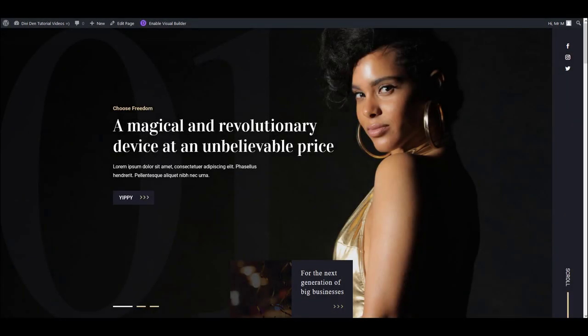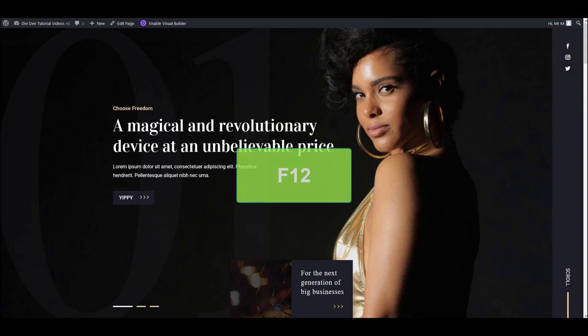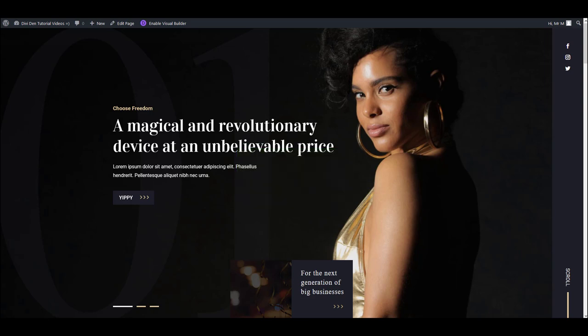I want to show you in this video how you can customize literally anything on your website using developer tools. To open developer tools on your browser, press F12 on your keyboard.